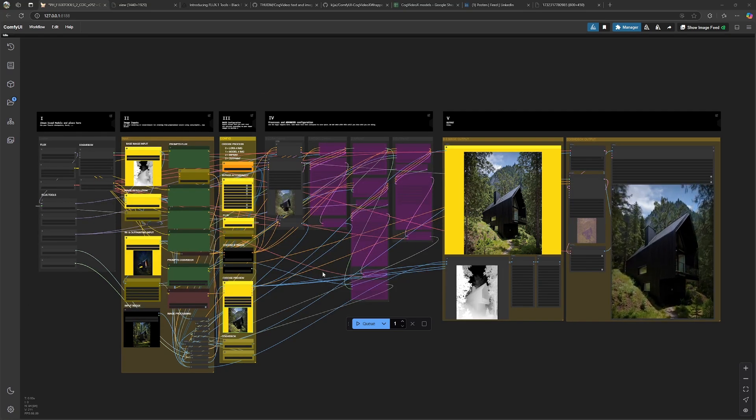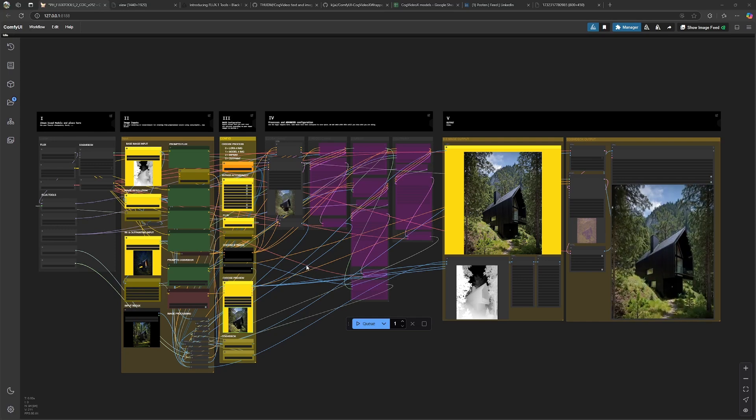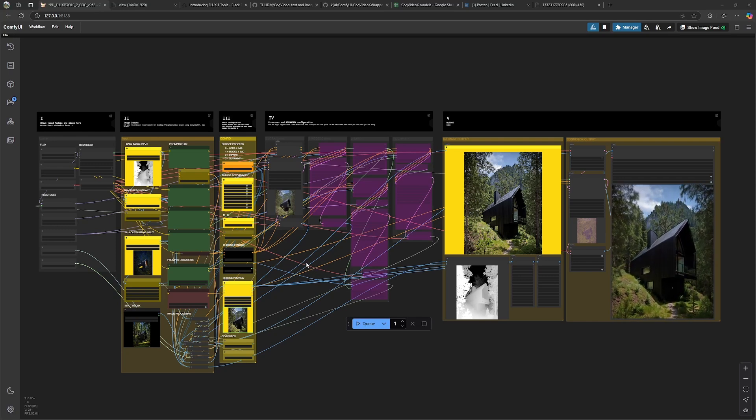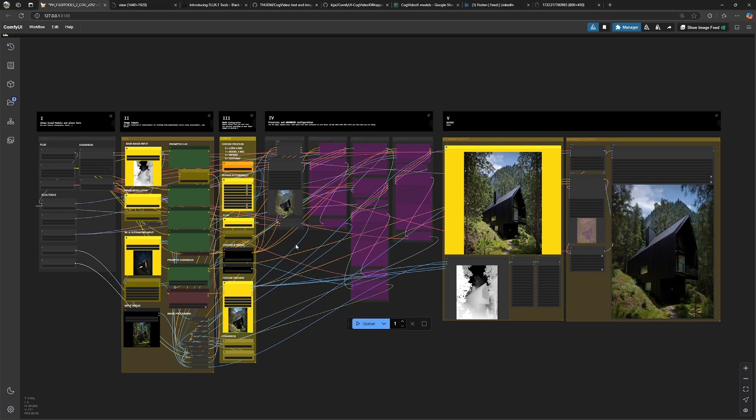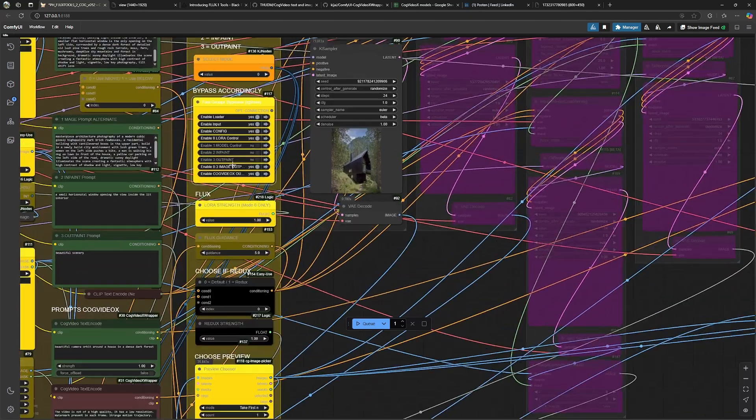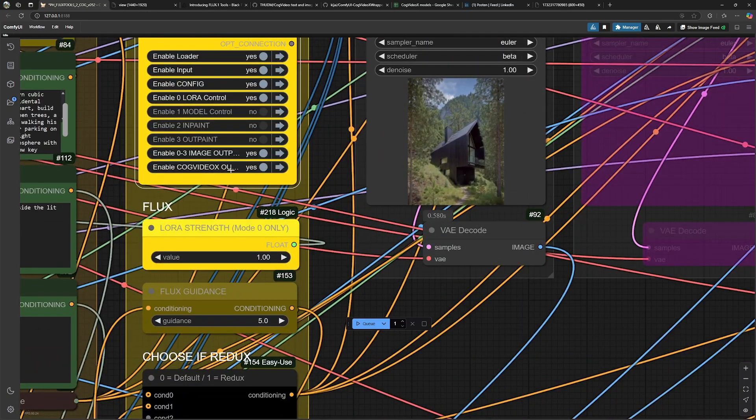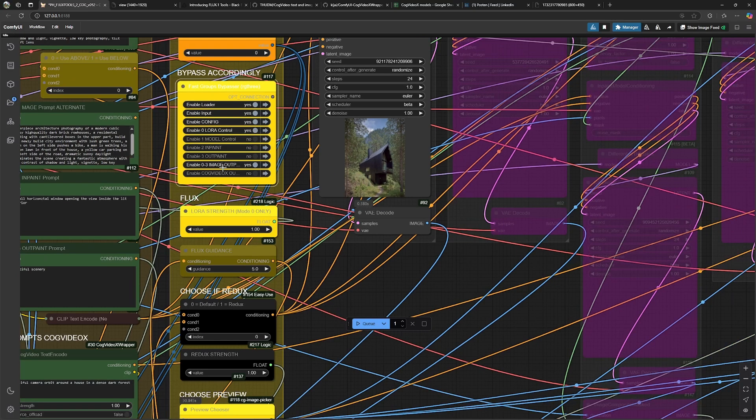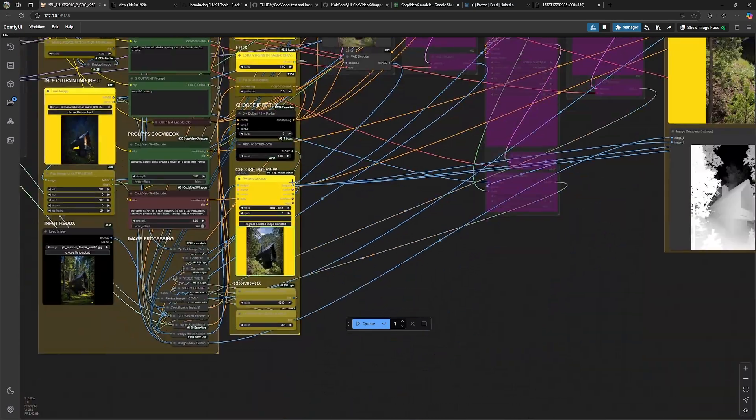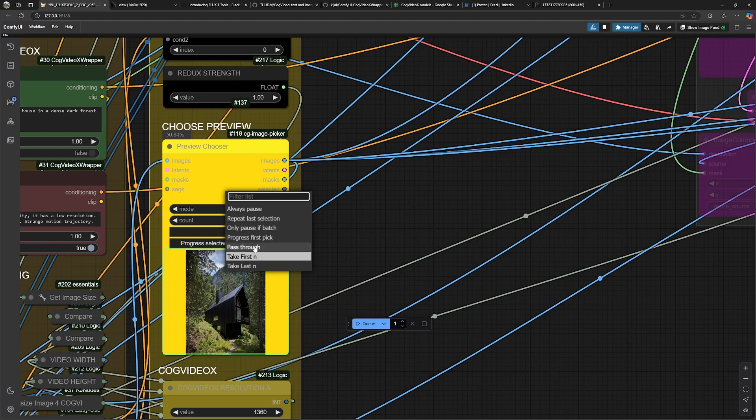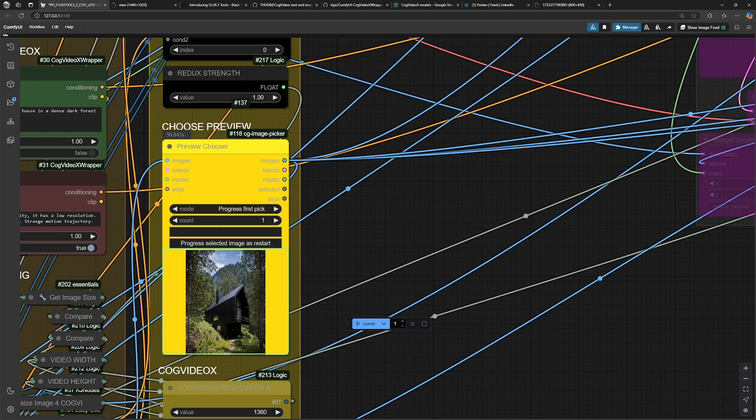Most likely you don't want to generate a video directly from your first generation and to prevent that you have two ways. You can just disable the whole video output with this button over here and we can set the preview chooser to wait for our input to progress this image to the video output.